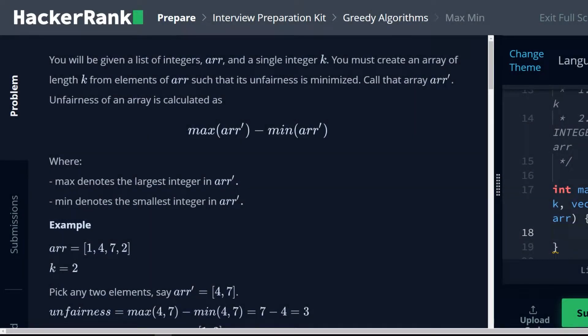Hello, my name is Brian Dick, I'm a software engineer, and this is my YouTube tutorial series on the HackerRank Interview Preparation Kit. Currently, we are going over greedy algorithms, and this is the max min problem.